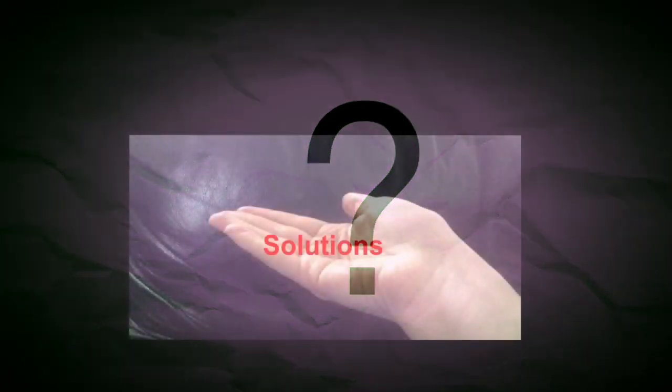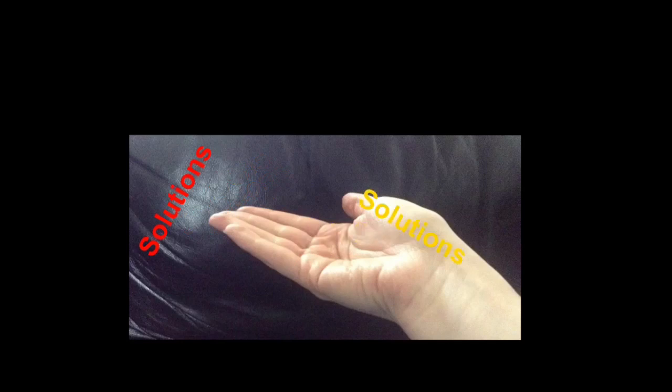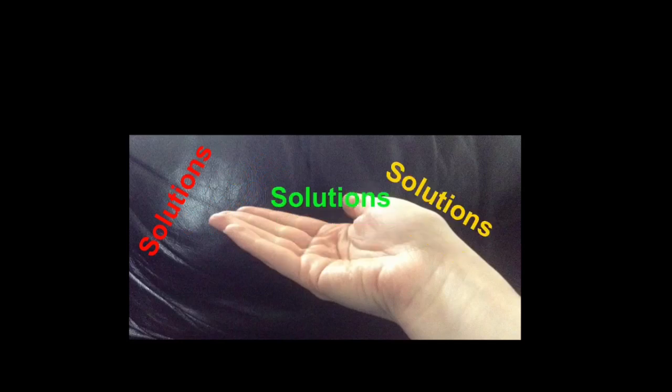In this video I'm going to go through with you what working memory is and why it's a problem for dyslexics, and then I'm going to go through some solutions and things you can do to make it easier and better to remember things.